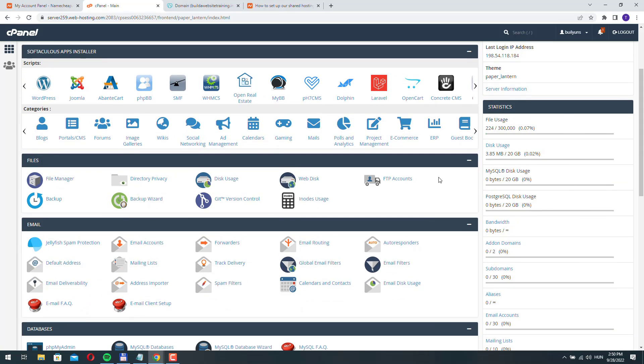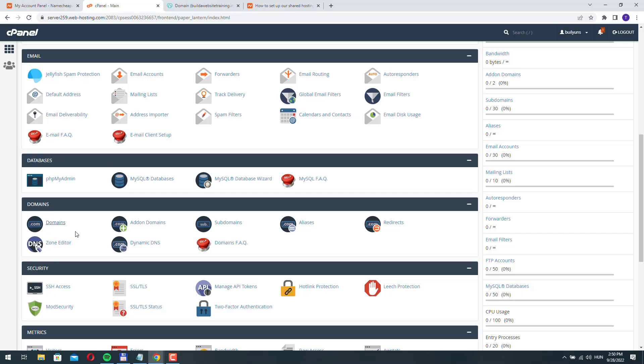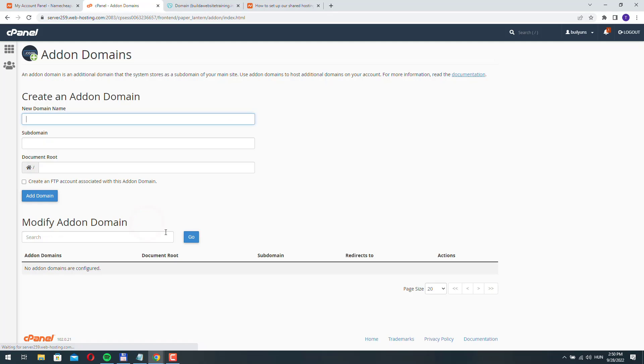Then we will be able to add this domain as an add-on domain to our server. If we go back here and click add-on domains, it's empty.